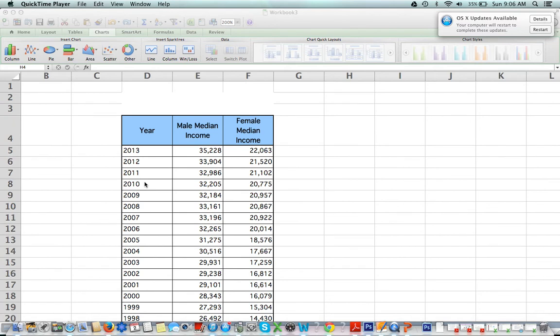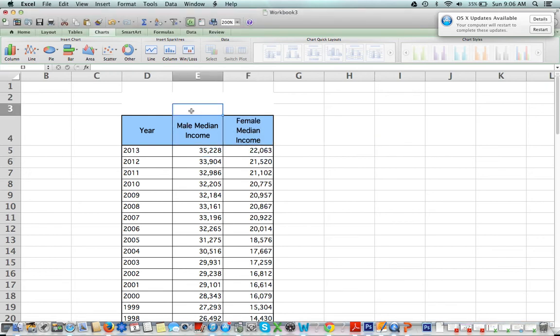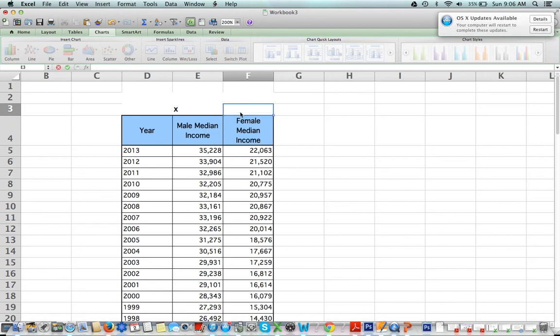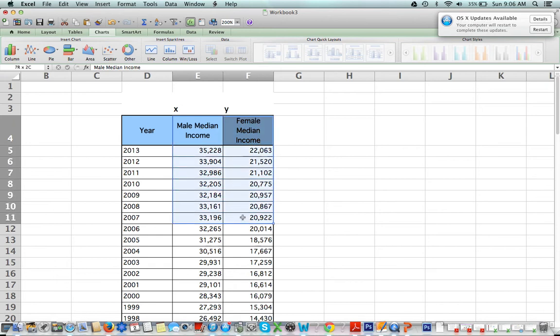we're going to need to highlight the two columns that we're comparing. In this case, I would like to see if male median income and female median income are related—as the male median income changes, does the female, and how? So I'm going to highlight both columns here. Notice I'm not highlighting the year because that is just a point of reference; it's not what I'm trying to compare.